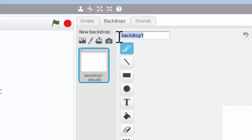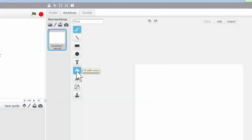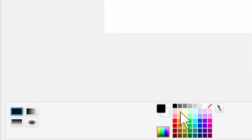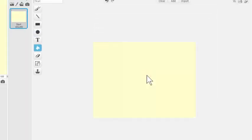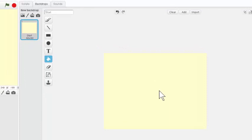I want to rename this first backdrop Start. And I'm going to click on this paint bucket here. Make sure it's a solid color. You do have some gradient choices down here. Click on the color I'd like and then click on the backdrop. And I now have a yellow backdrop for Start.